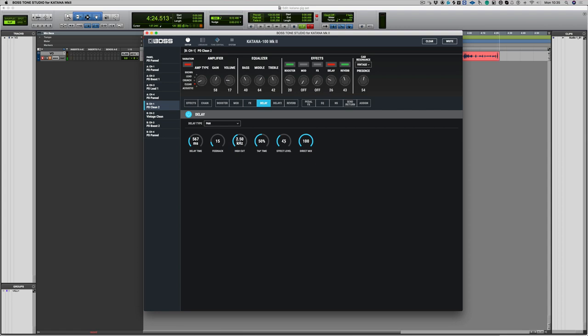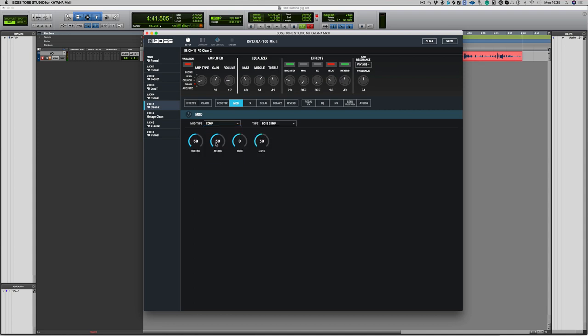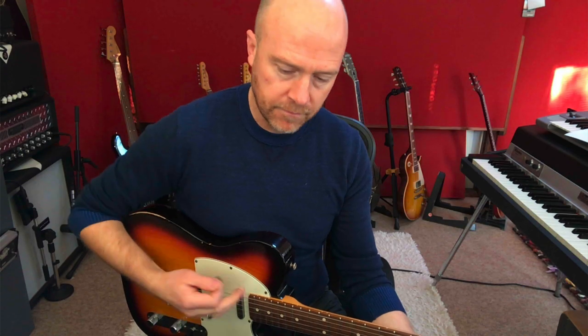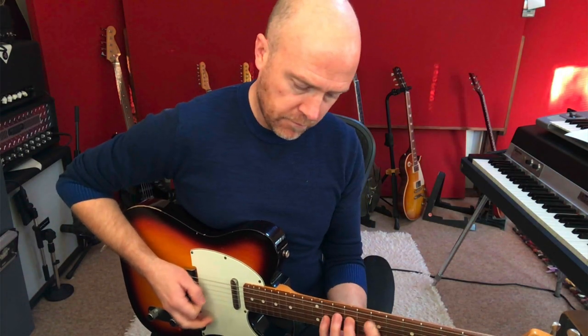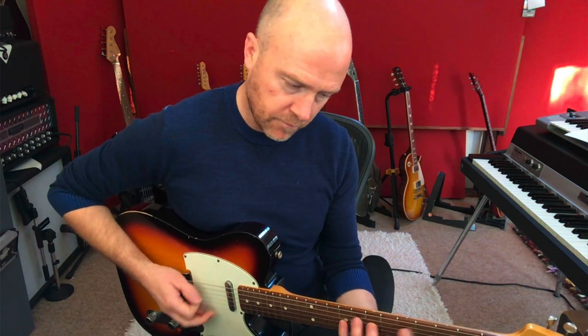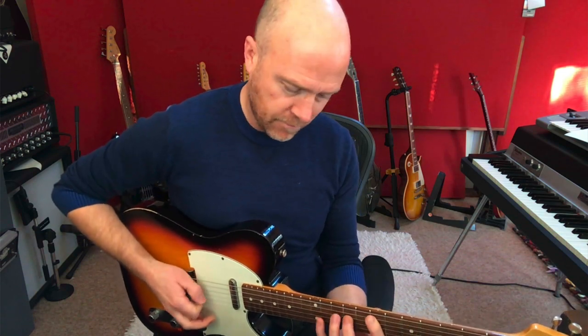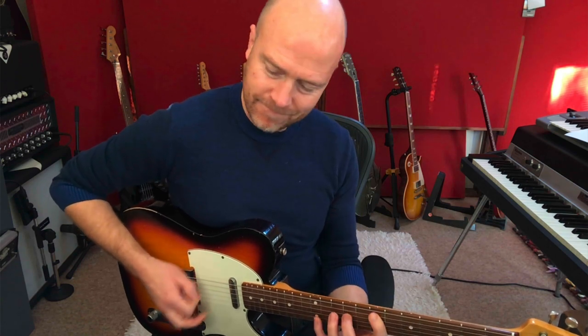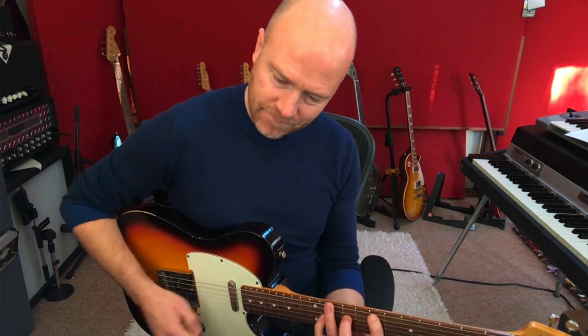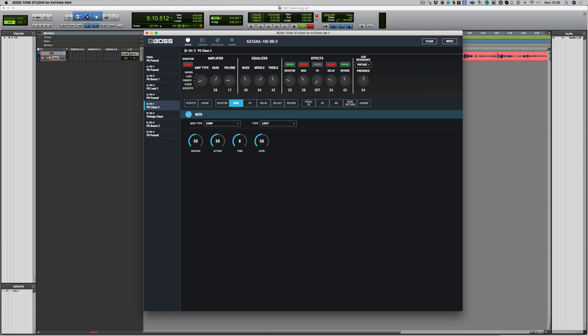Okay, now one of the things for me in a live setting, what I like to do is have a bit of compression. So I'm going to switch on the mod setting here and I'm going to choose, if I go halfway down we should get compressor, and then we can choose what type of compressor we've got, and I quite like the light compressor.